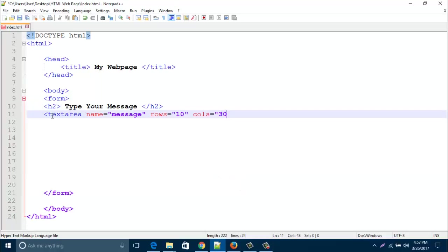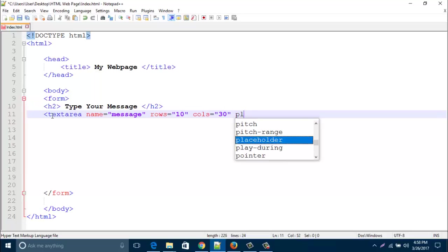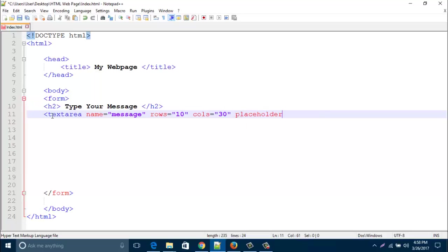And then placeholder. For placeholder, I type message.